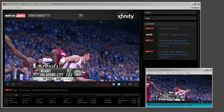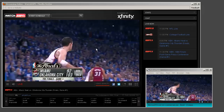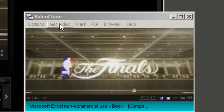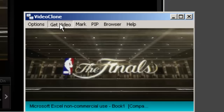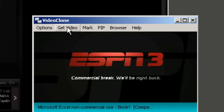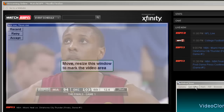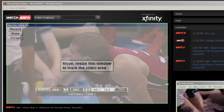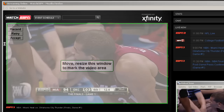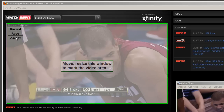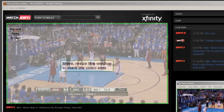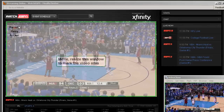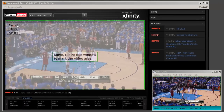All you need to do is start playing a video in your browser, click the Get Video button in VideoClone. It finds your video window automatically, and you can choose to accept just to watch the video or record if you want to record the video.